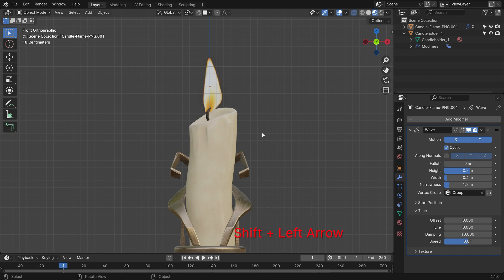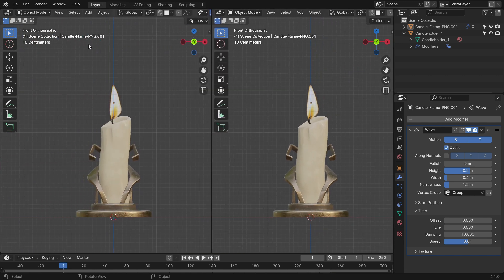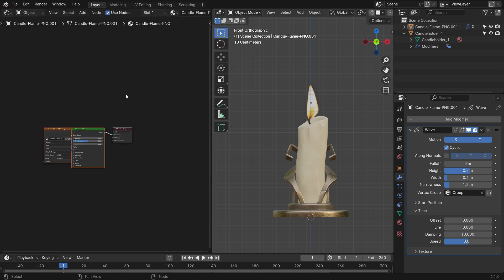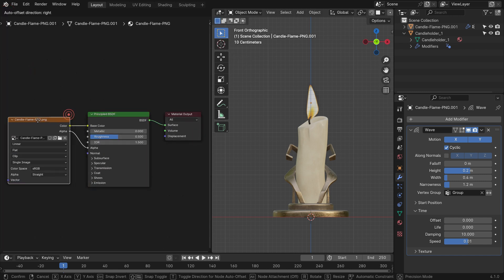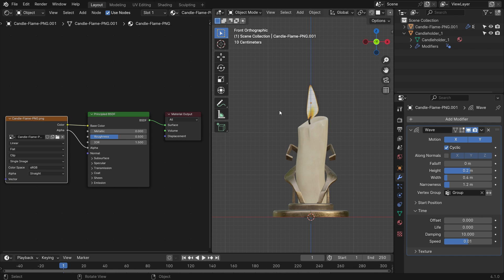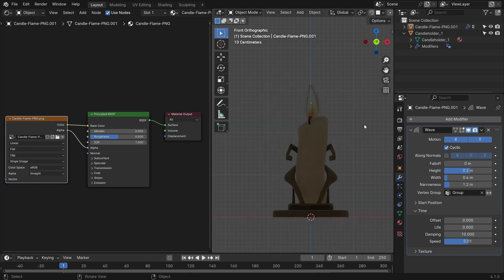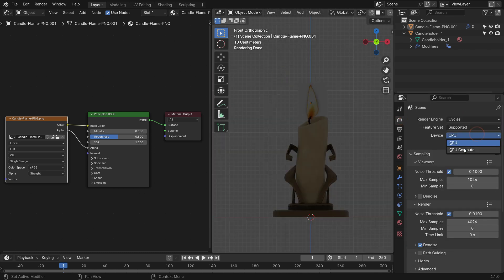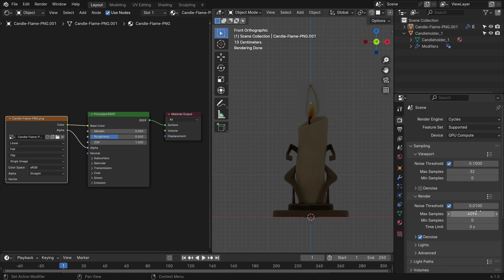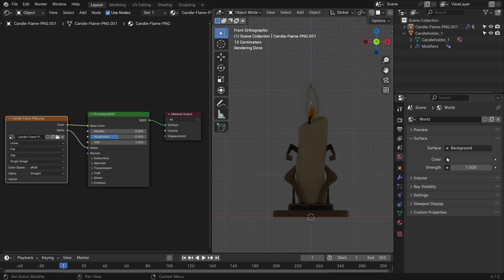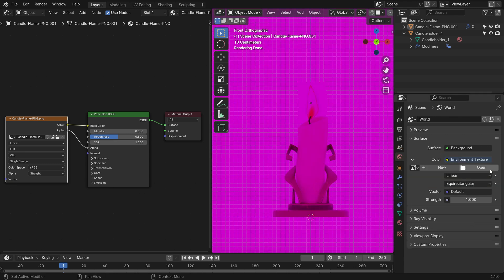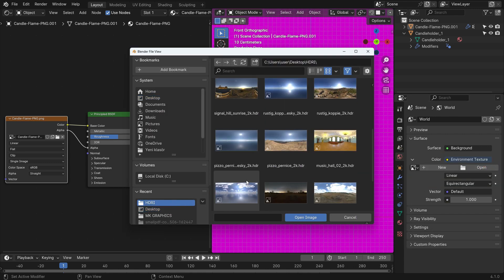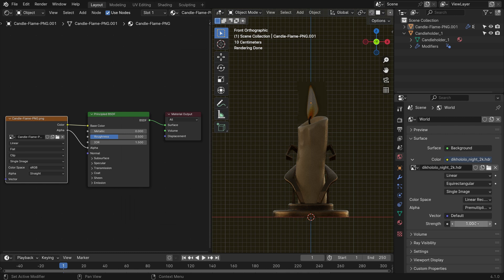It's time for shading and rendering. Split the viewport vertically and switch the new window to the Shader Editor. We can see the nodes belonging to the flame. Press Z key to switch to render preview mode. Switch the render engine from EEVEE to Cycles. Switch to GPU computation and set the maximum sample value to 32 for faster rendering. Click the World Properties tab and choose a night environment texture for lighting.